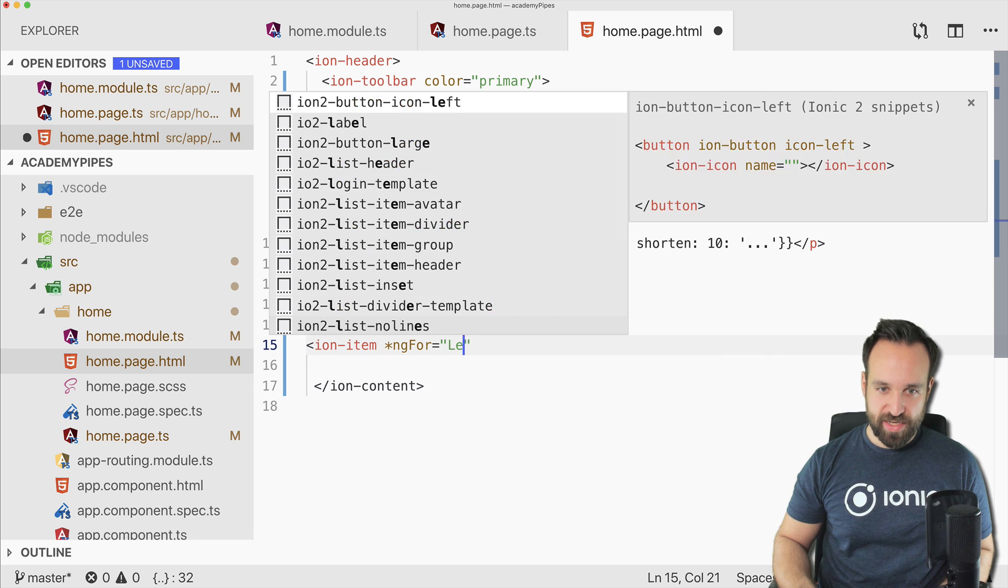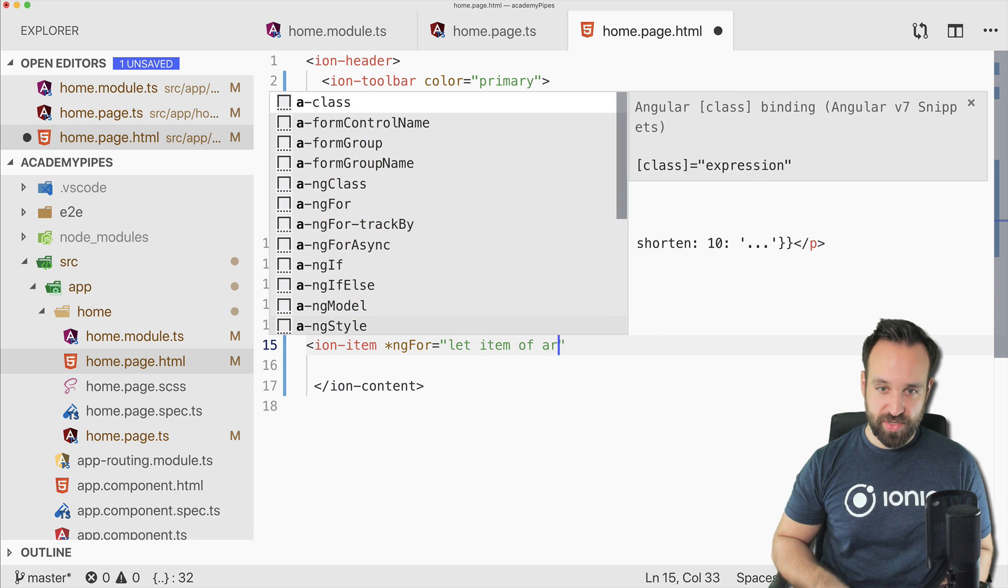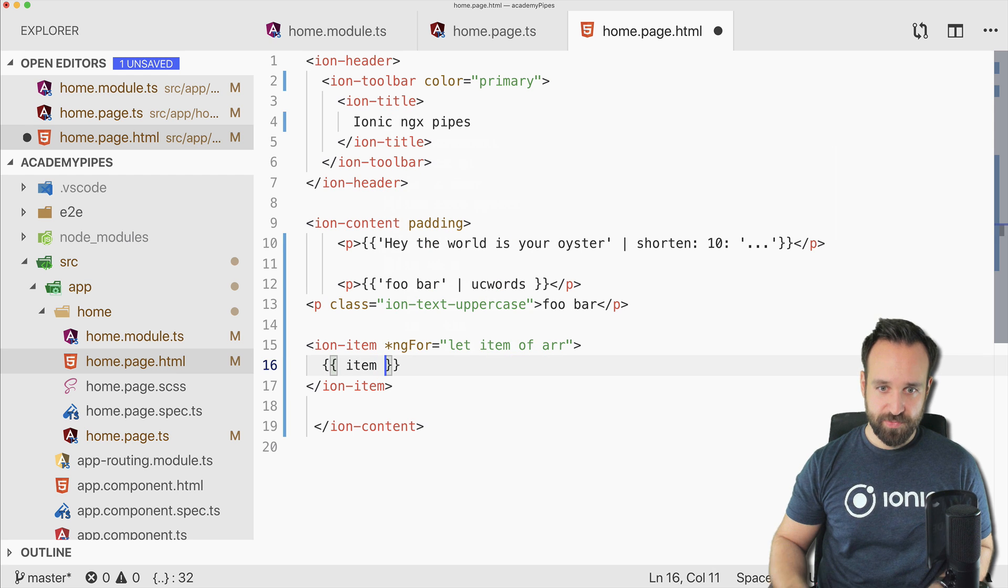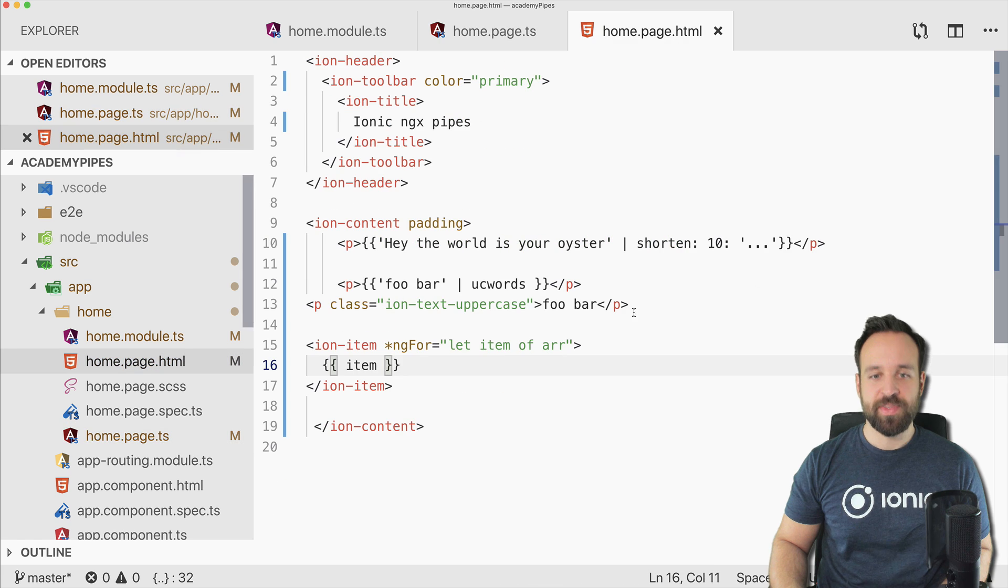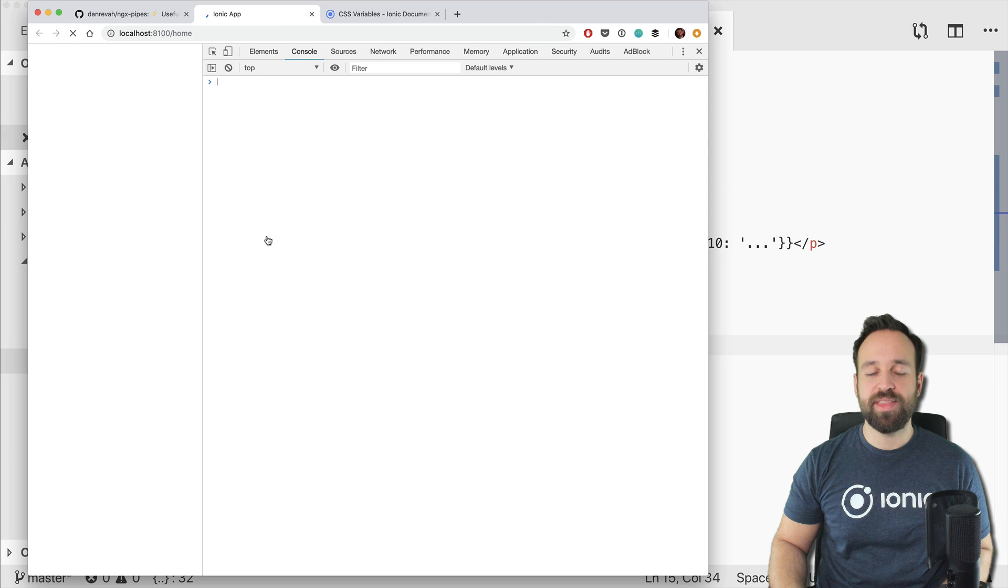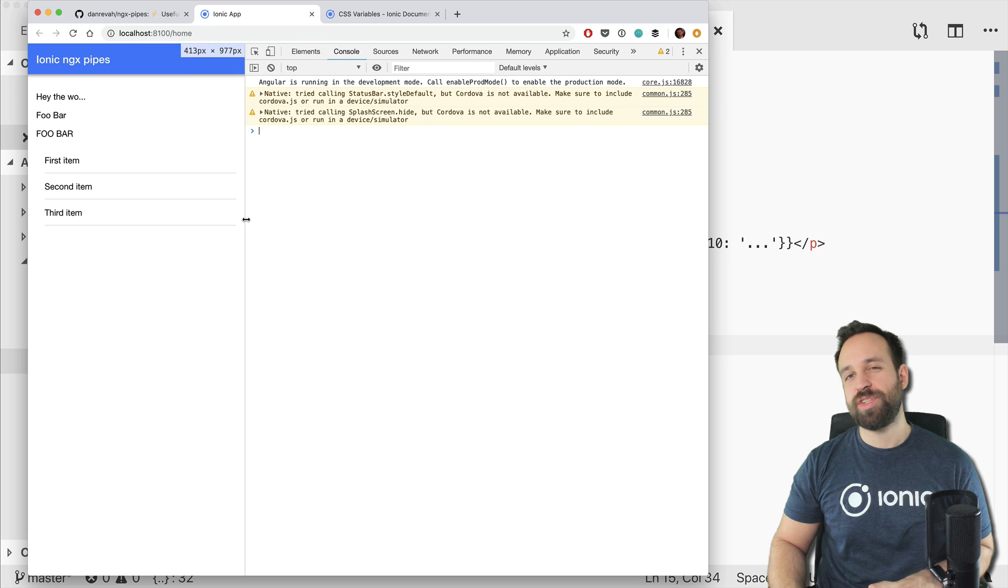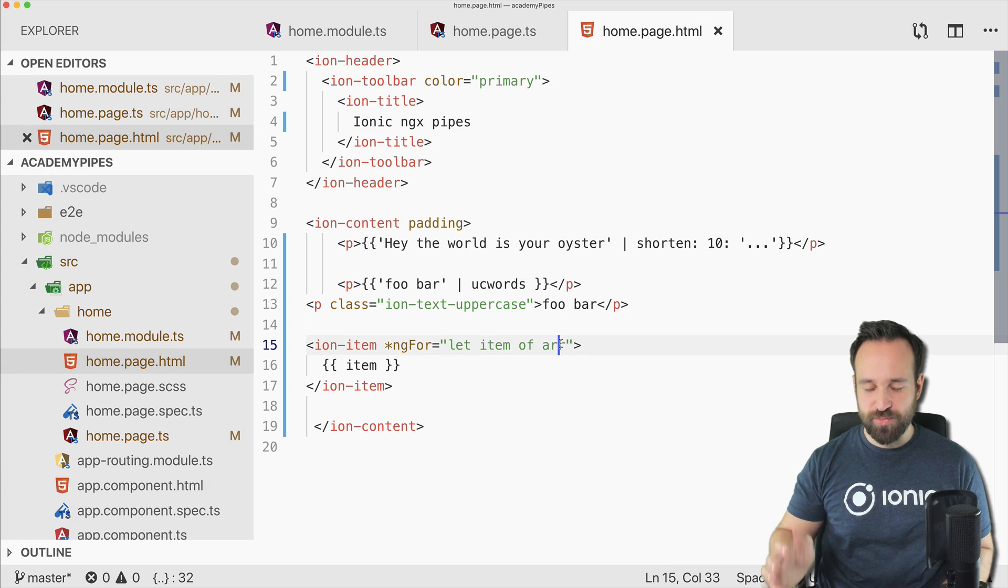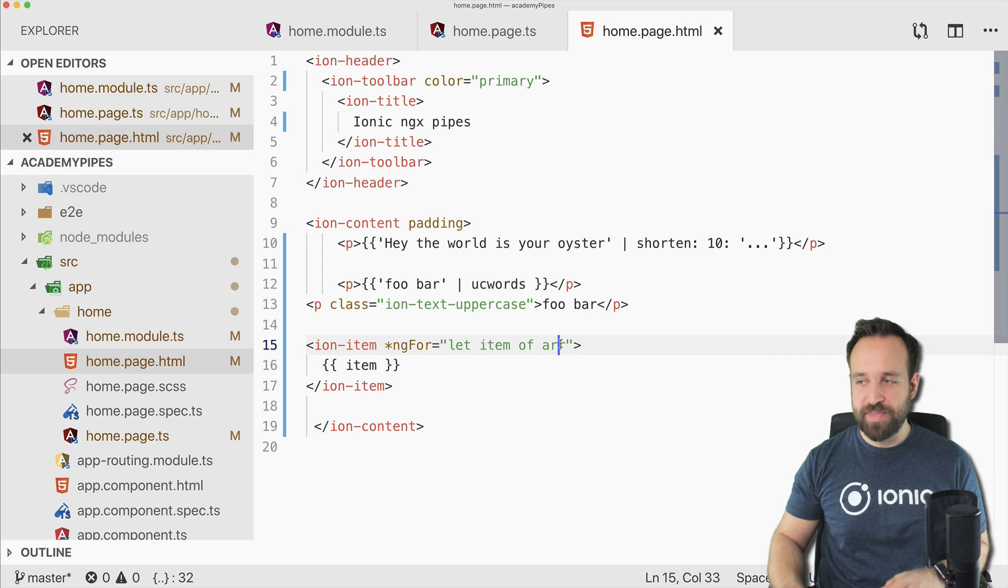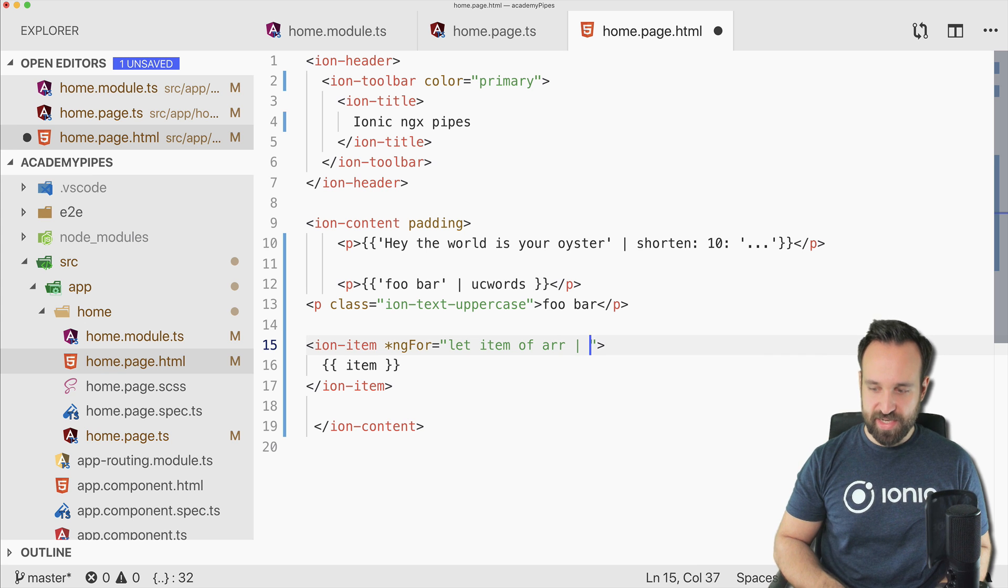Let's say we have an array. Let item of array. I think this should print out all the items: first, second, third. Now let's say you don't want to have all the values of the array. You just want to end the array after the second item.